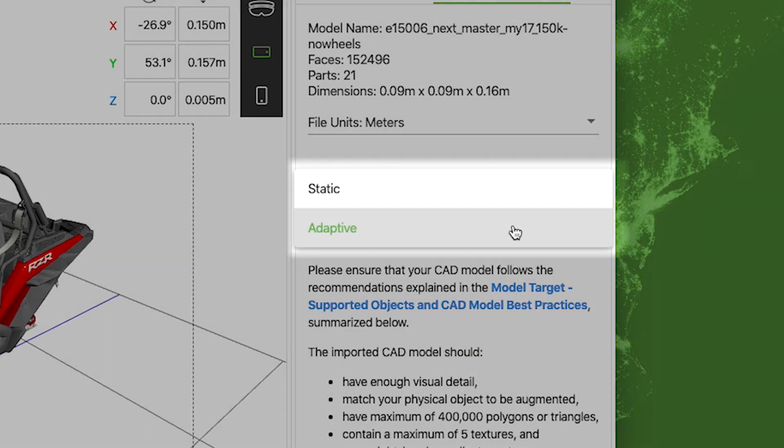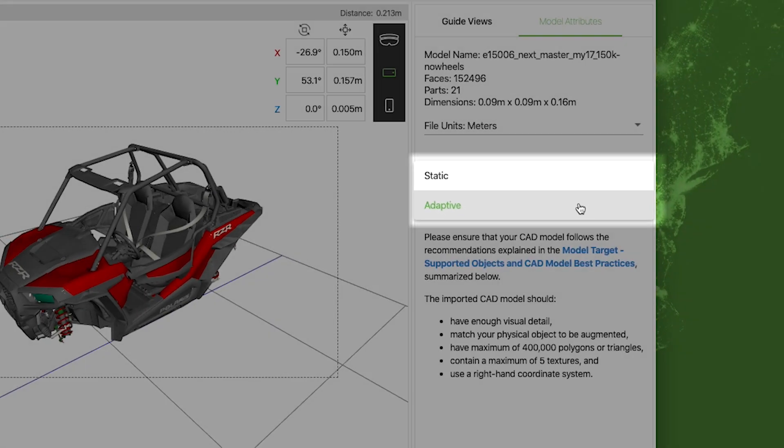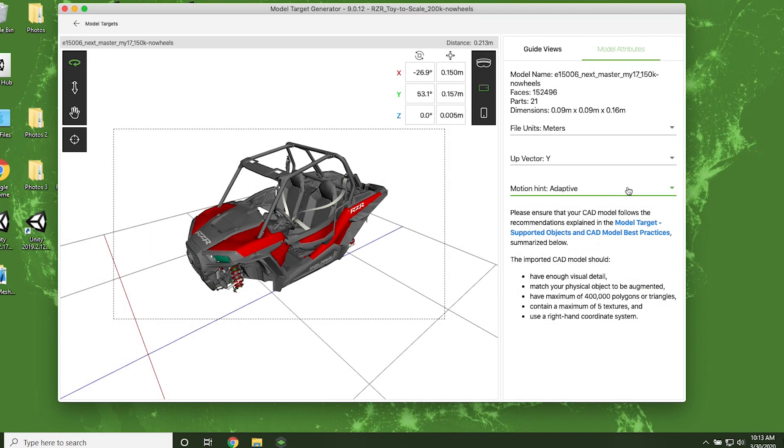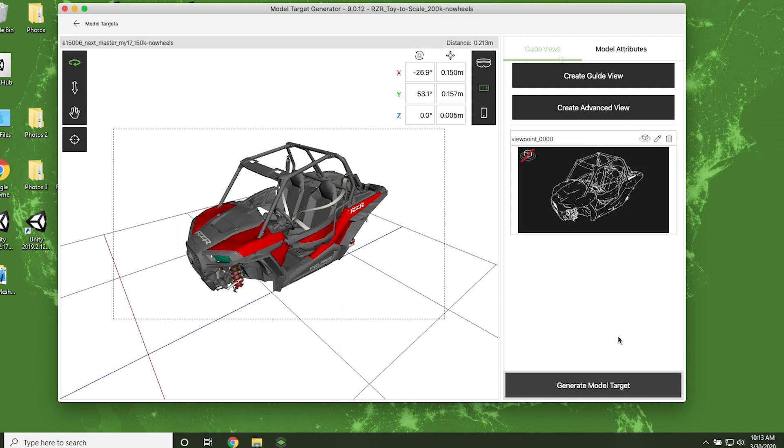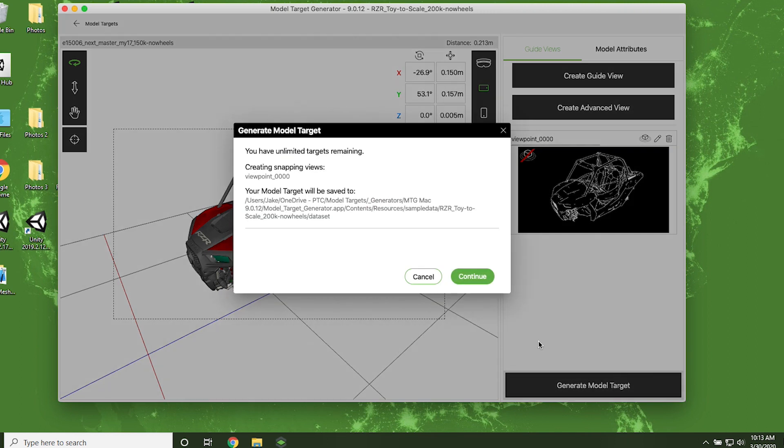And Motion Hint. Will the object you're augmenting be moving, for example, a toy in your hand? Or will it be stationary, for example, manufacturing equipment? Choosing the correct Motion Hint can help with model target performance. Once these attributes are set to your specifications, click Generate Model Target, then hit Continue.